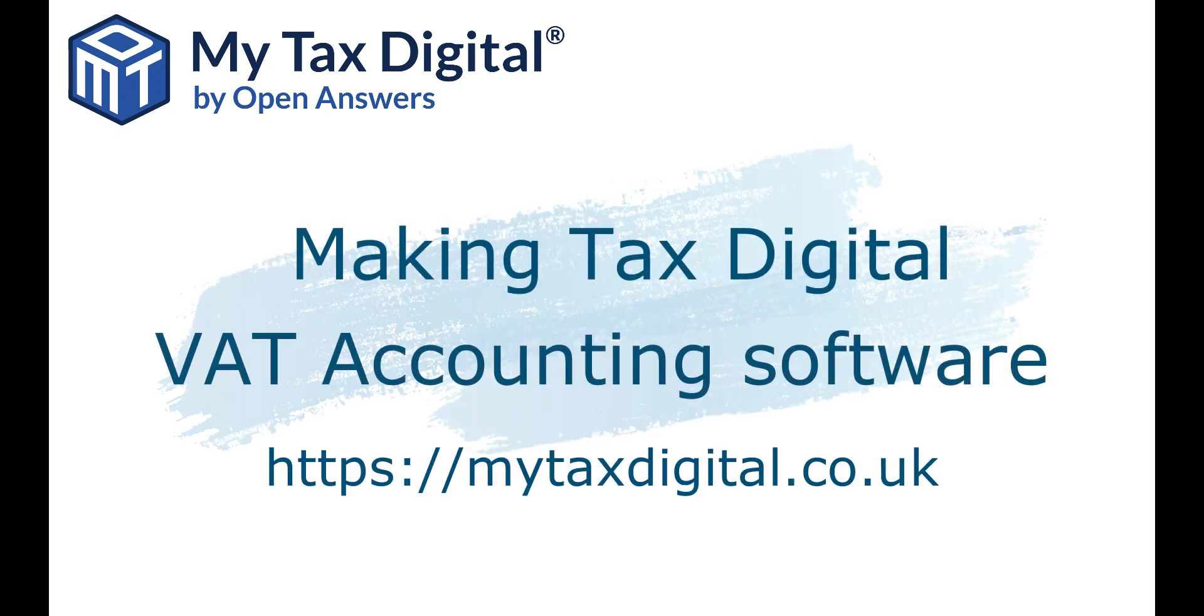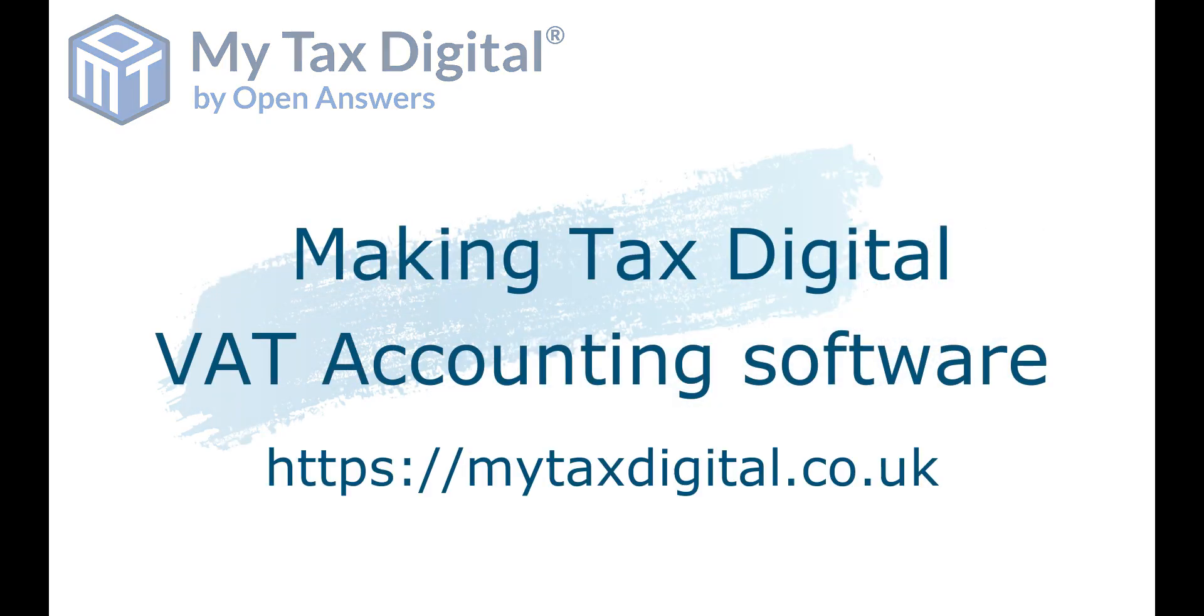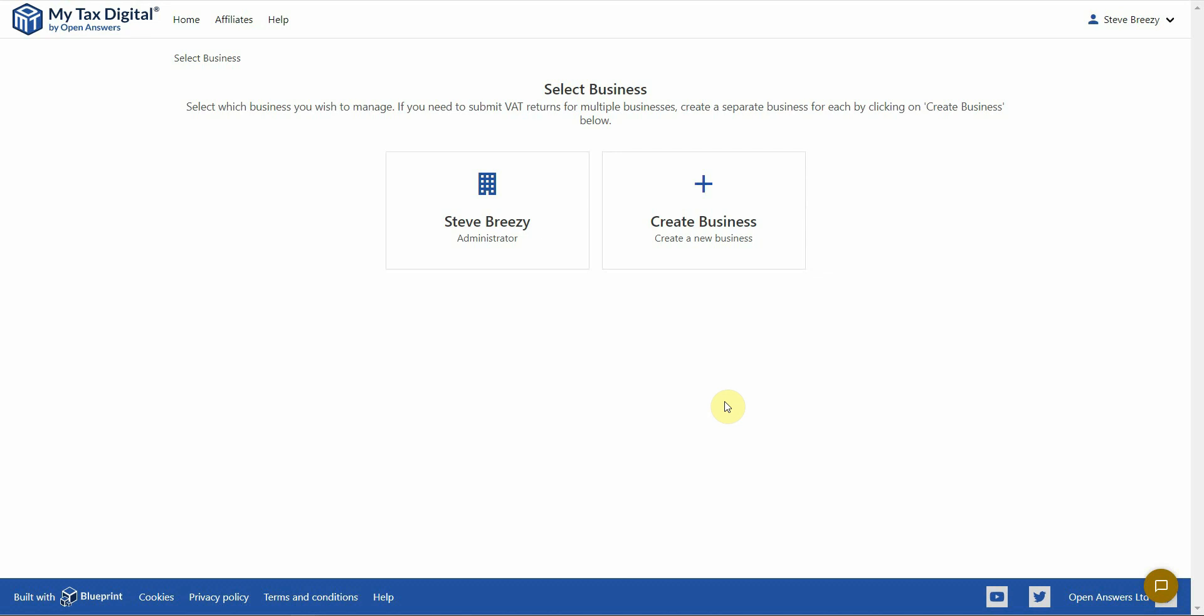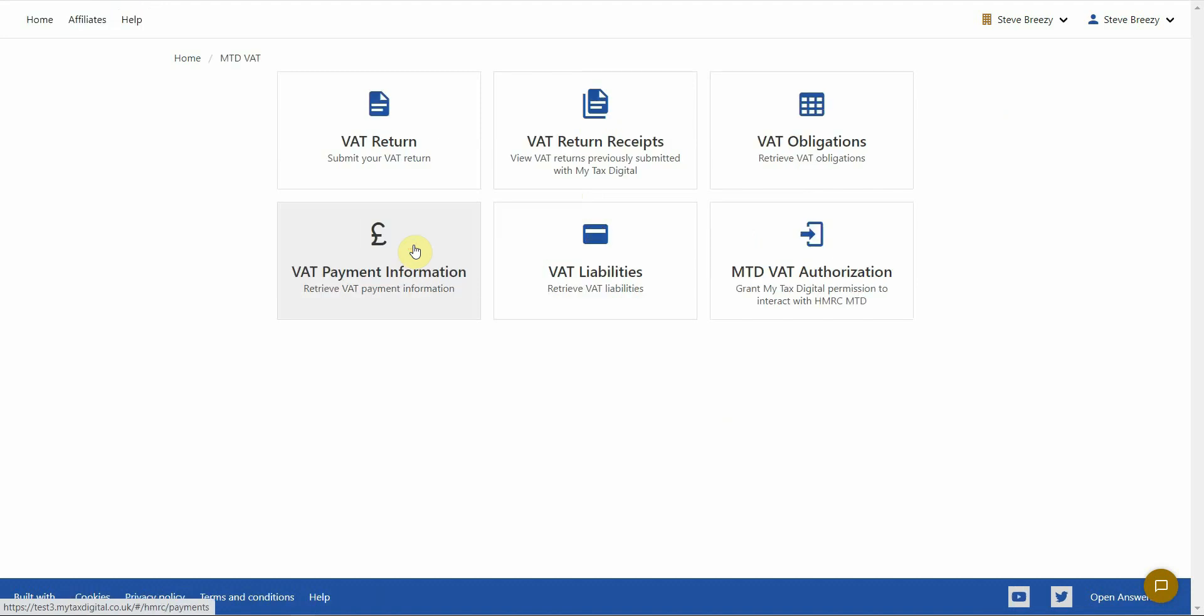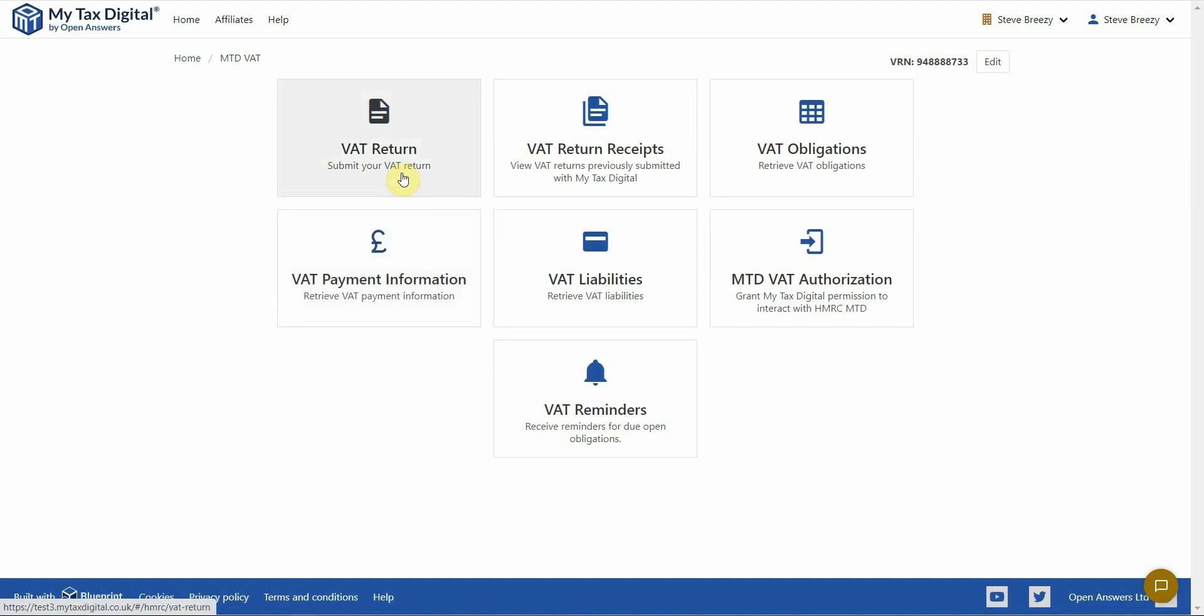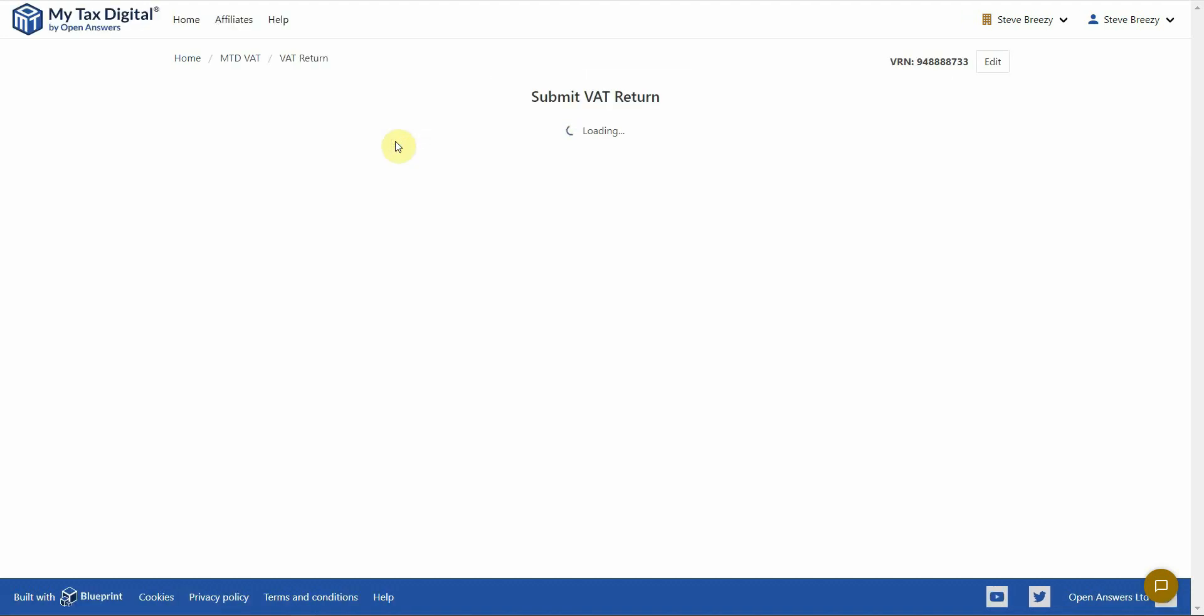Now that you are all set up, log in to My Tax Digital and select the account that you want to make your VAT return for. Click on the Making Tax Digital tile and then the VAT Return tile.